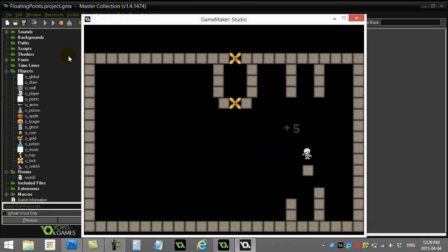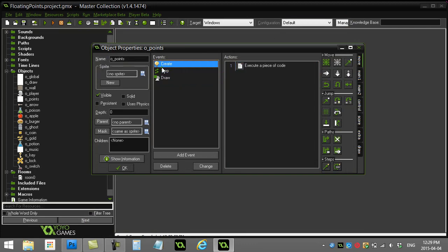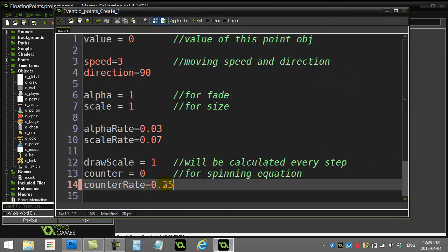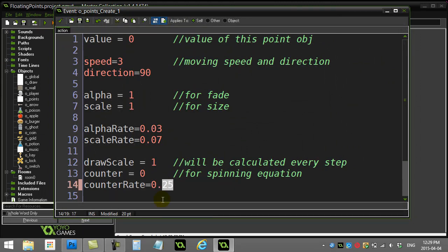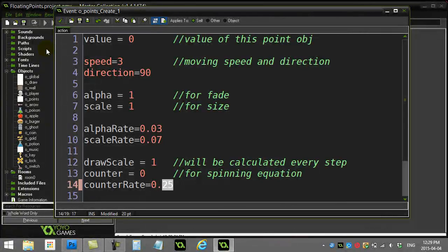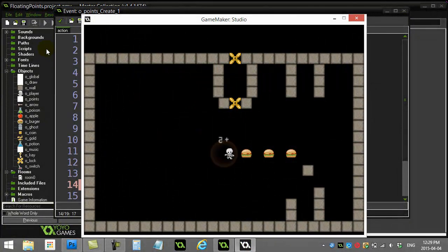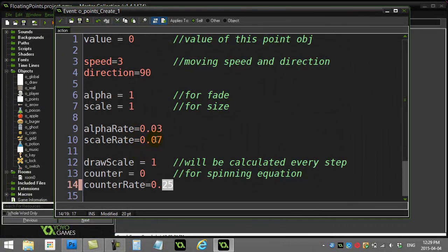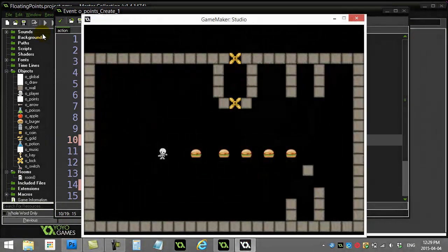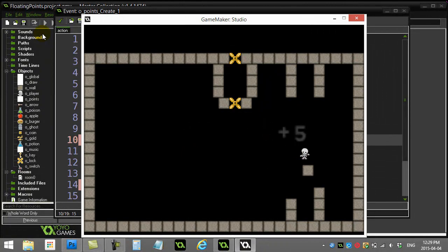You can customize the spin however you want. If you go back to the create event and make counter_rate half the value — say 0.25 — the spin rate slows down by half because the counter isn't going up as fast. You can also change scale_rate, for example doubling it, and you'll end up getting the text growing much larger. Fiddle with whatever makes sense in your game.